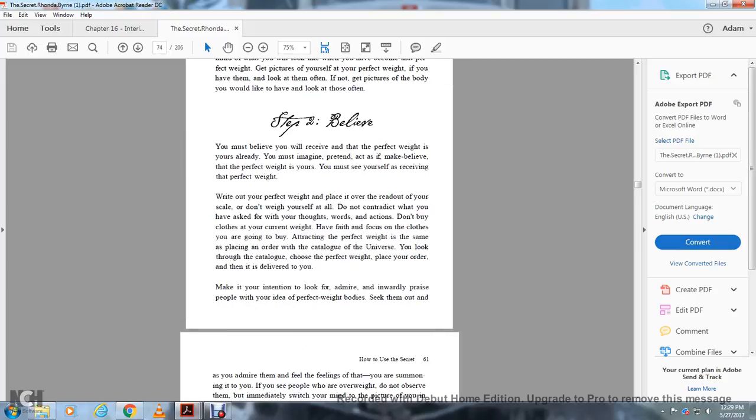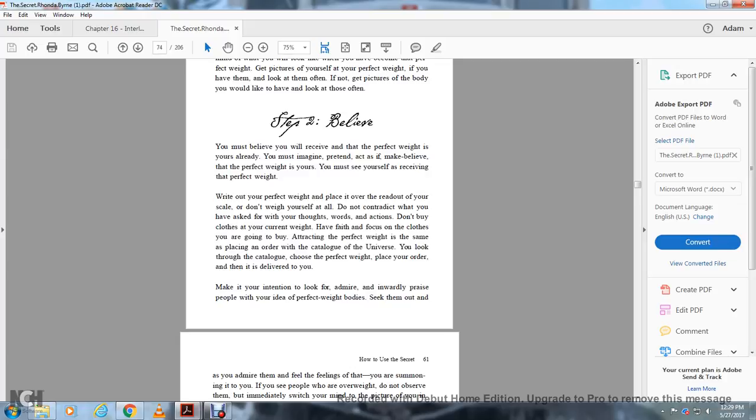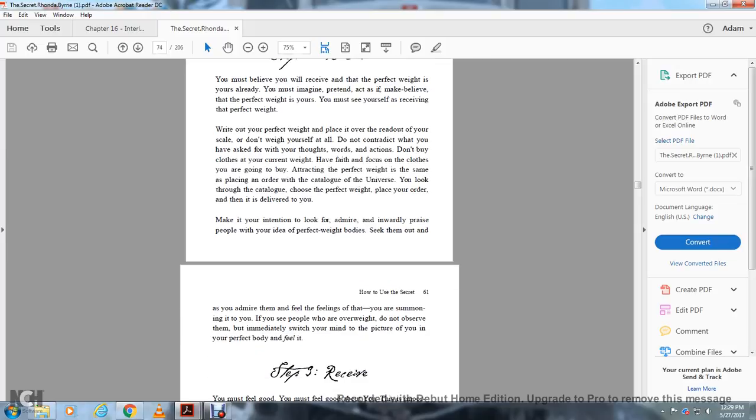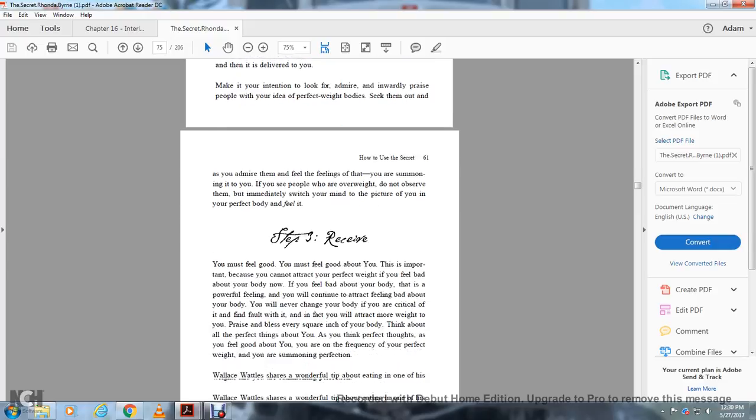Step two: believe. You must believe you will receive the perfect weight. Imagine it, pretend it, act as if it's already yours. See yourself receiving the perfect weight. Write out your perfect weight instead of reading the scale. Don't weigh yourself at all. Don't contradict what you ask with your thoughts, words, and actions. Don't buy clothes in your current weight. Focus on the clothes you're going to buy at your perfect weight.